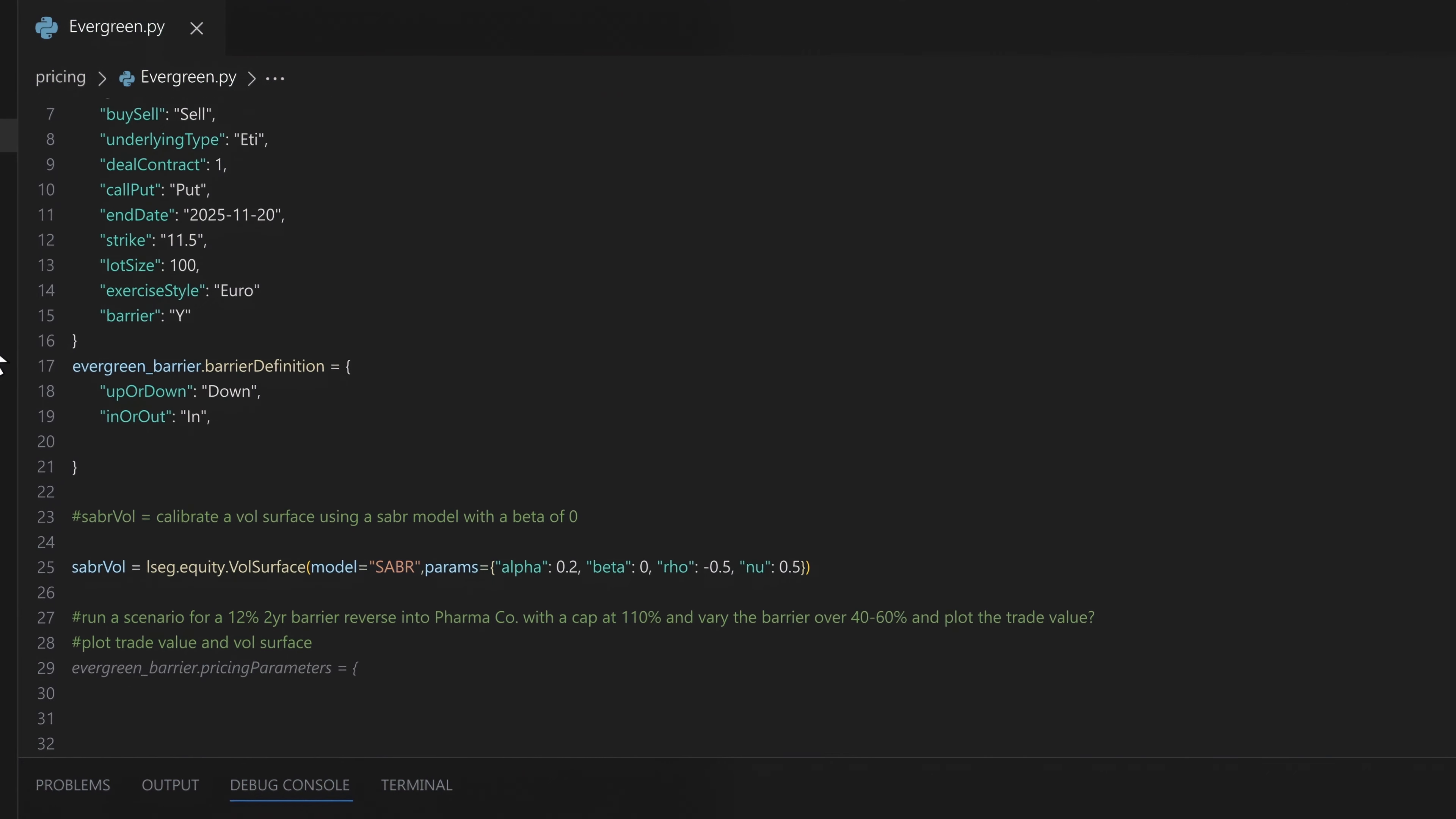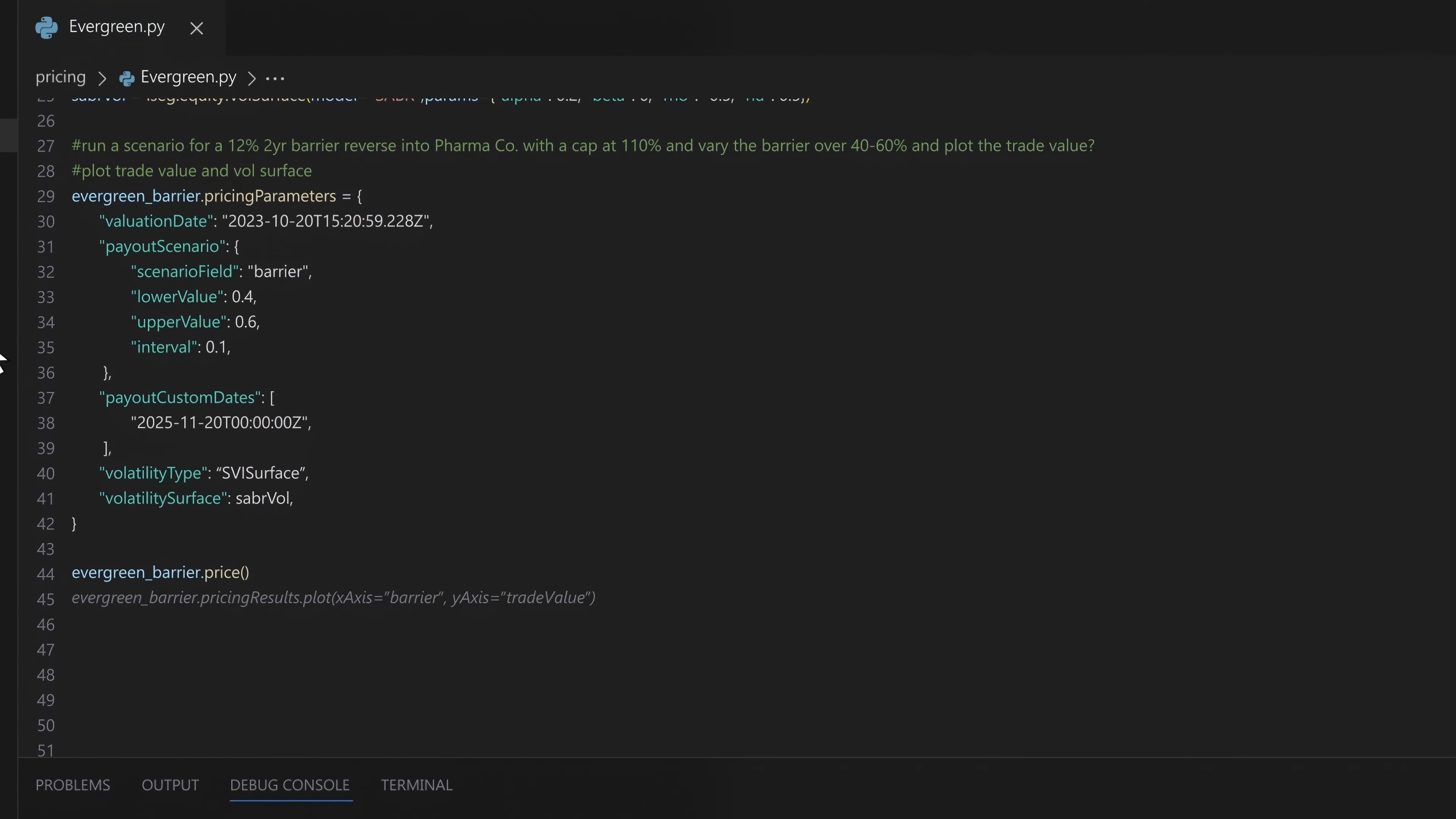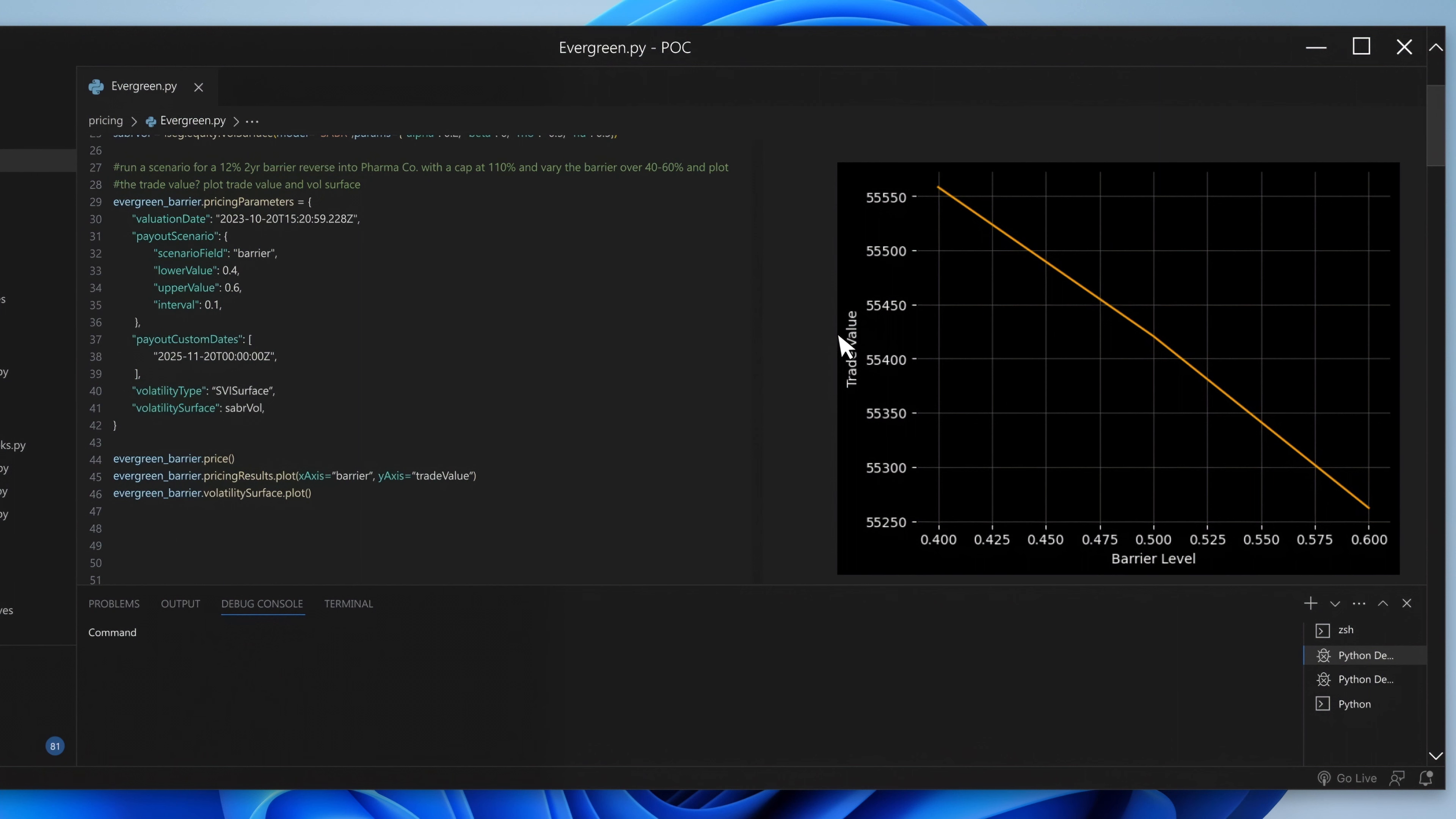At her prompting, Copilot in Visual Studio Code powered by LSEG Analytics easily formulates a response. Almost immediately, she gets the required scenario analysis results. The curve is plotted on Visual Studio Code and the output is ready to be sent.